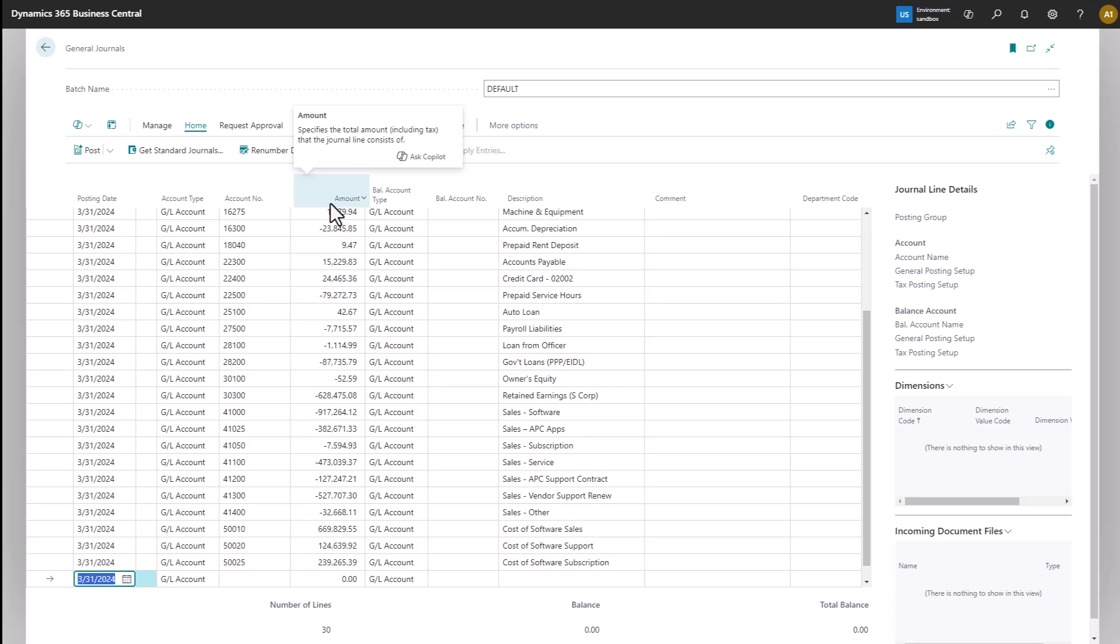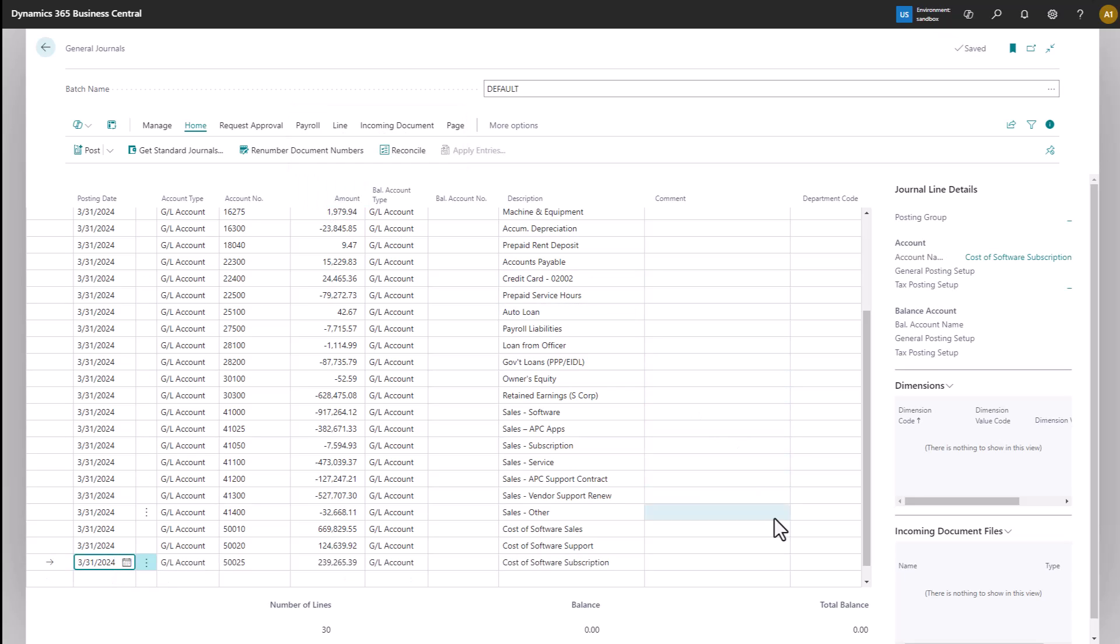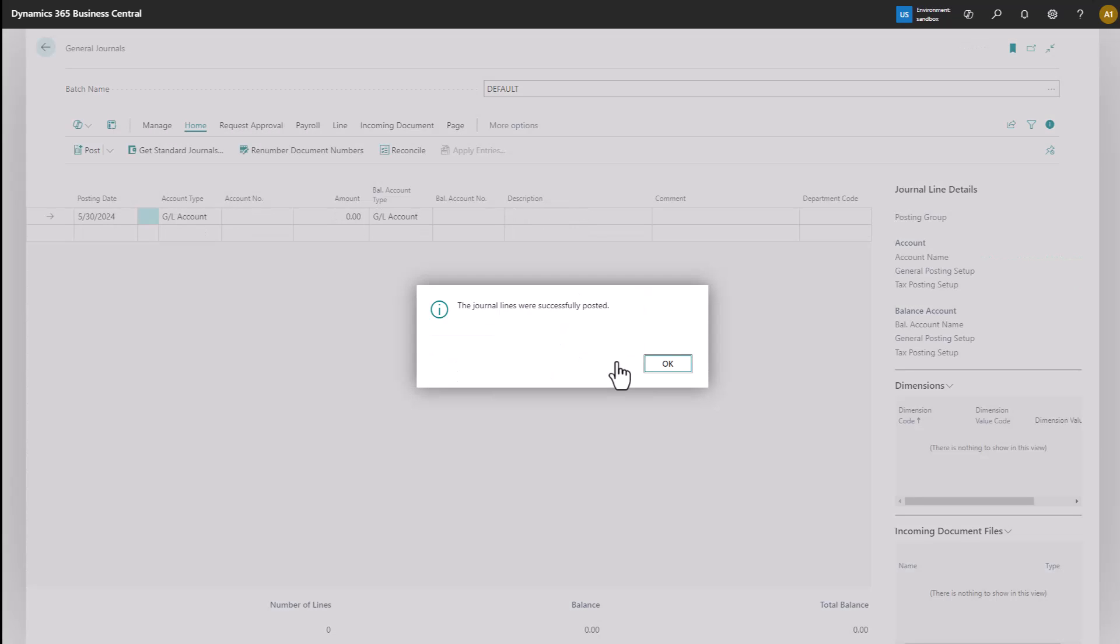Now once I verify my total balance on the lower left corner is zero, I can just go ahead and post. And that completes the process.